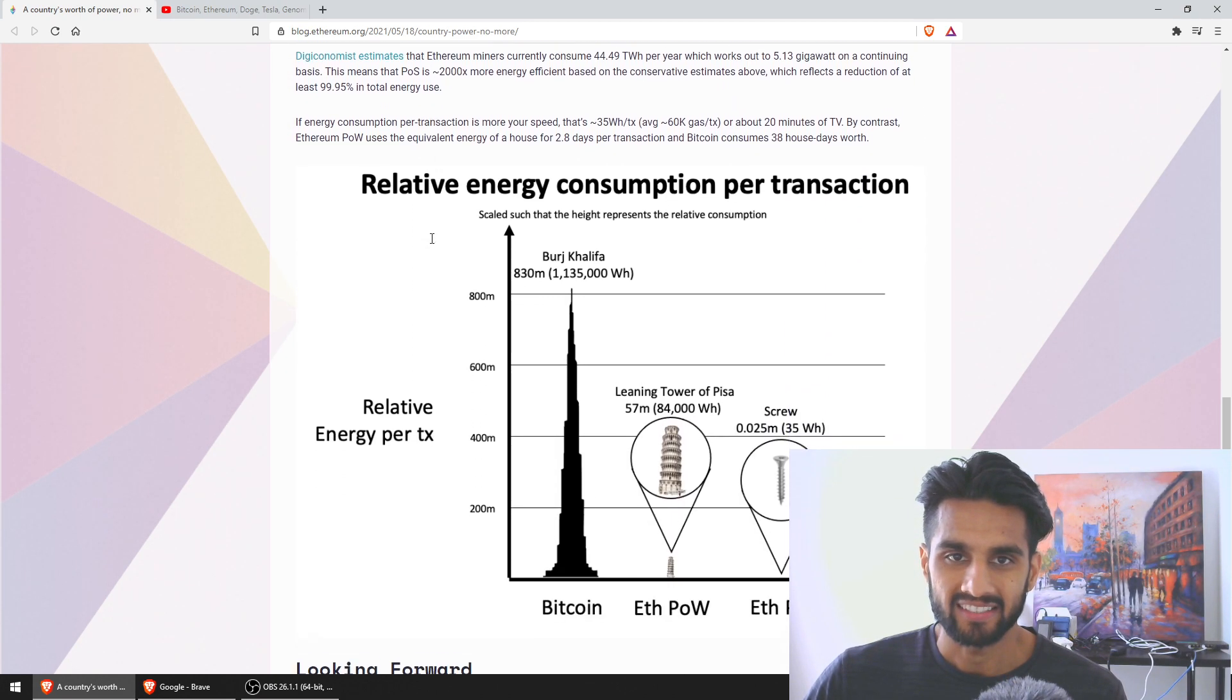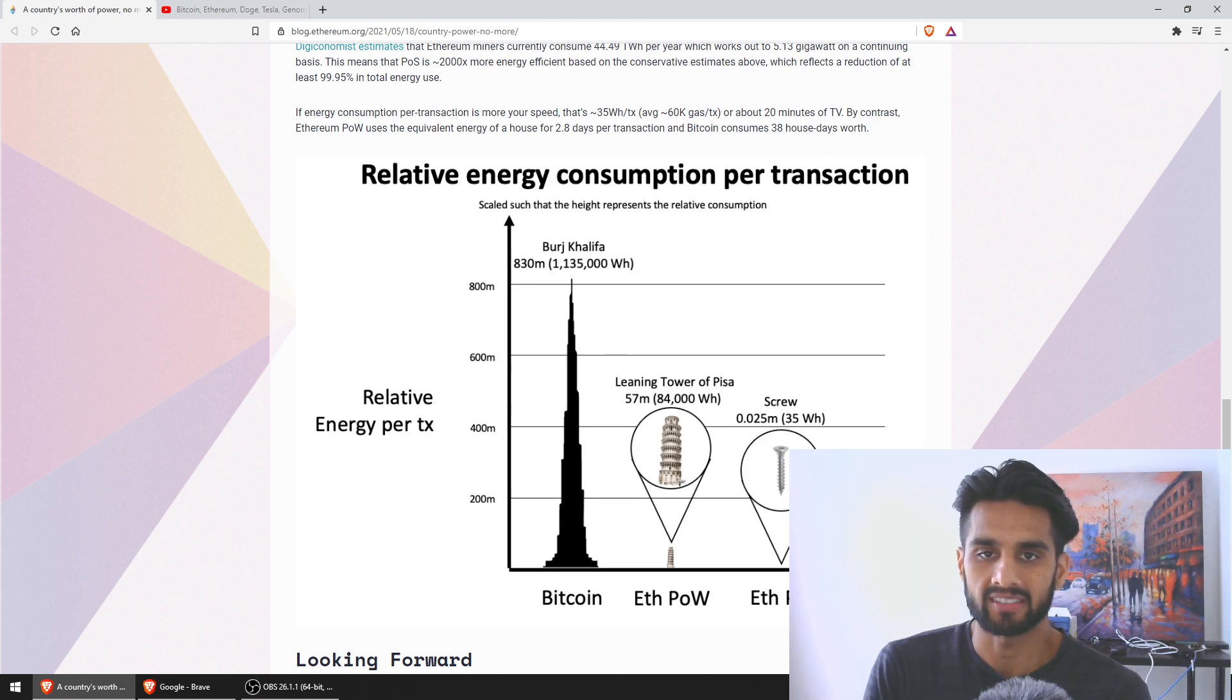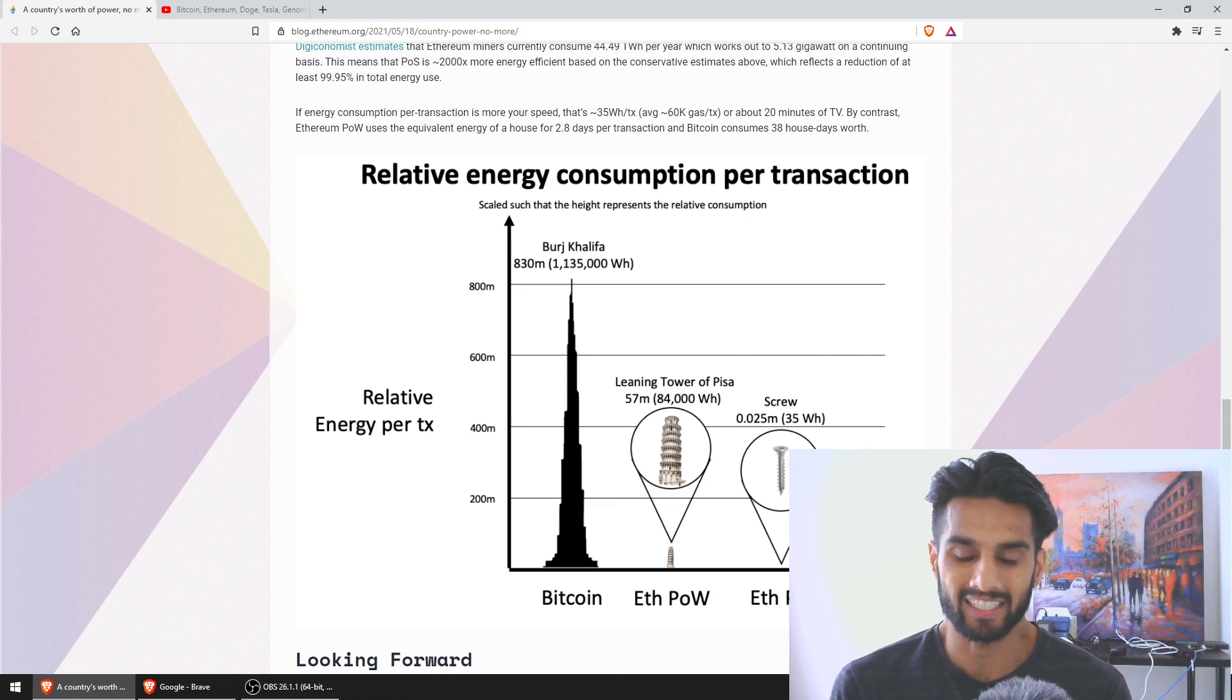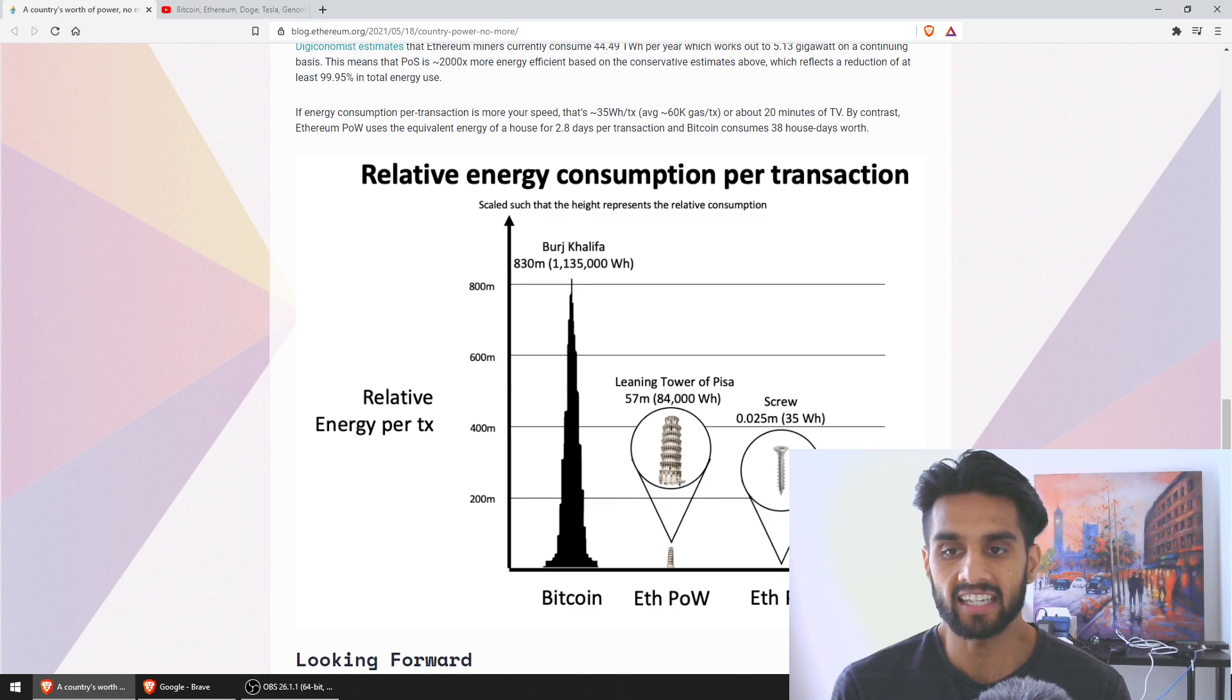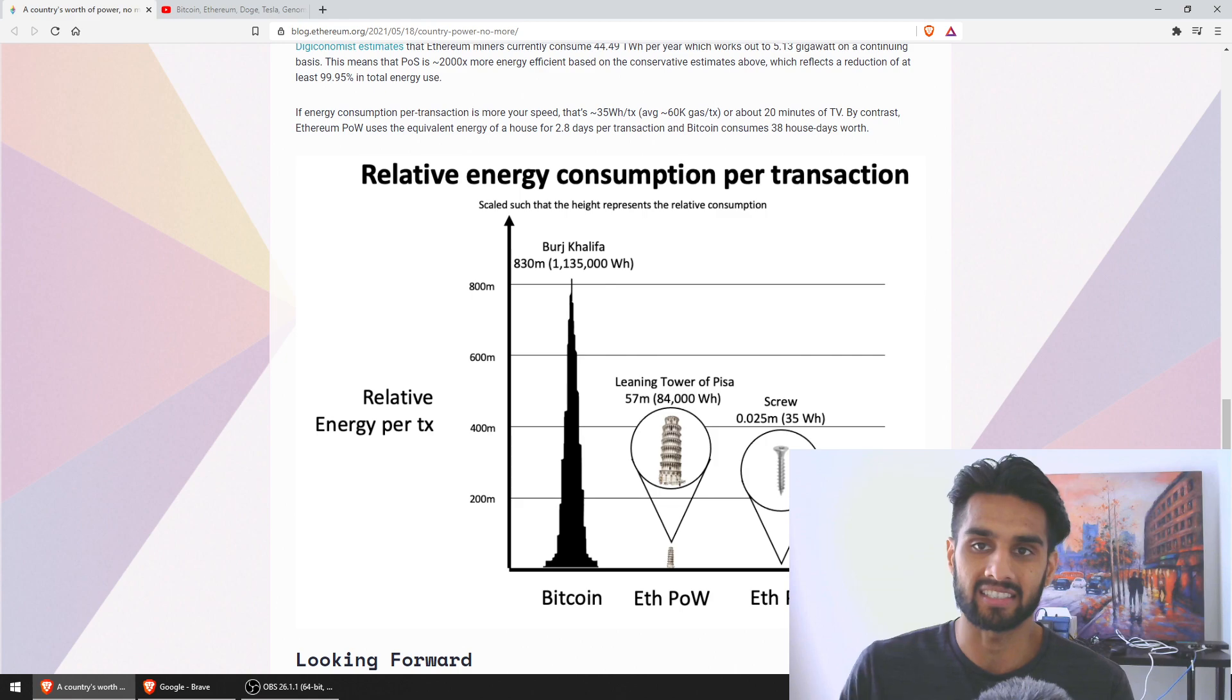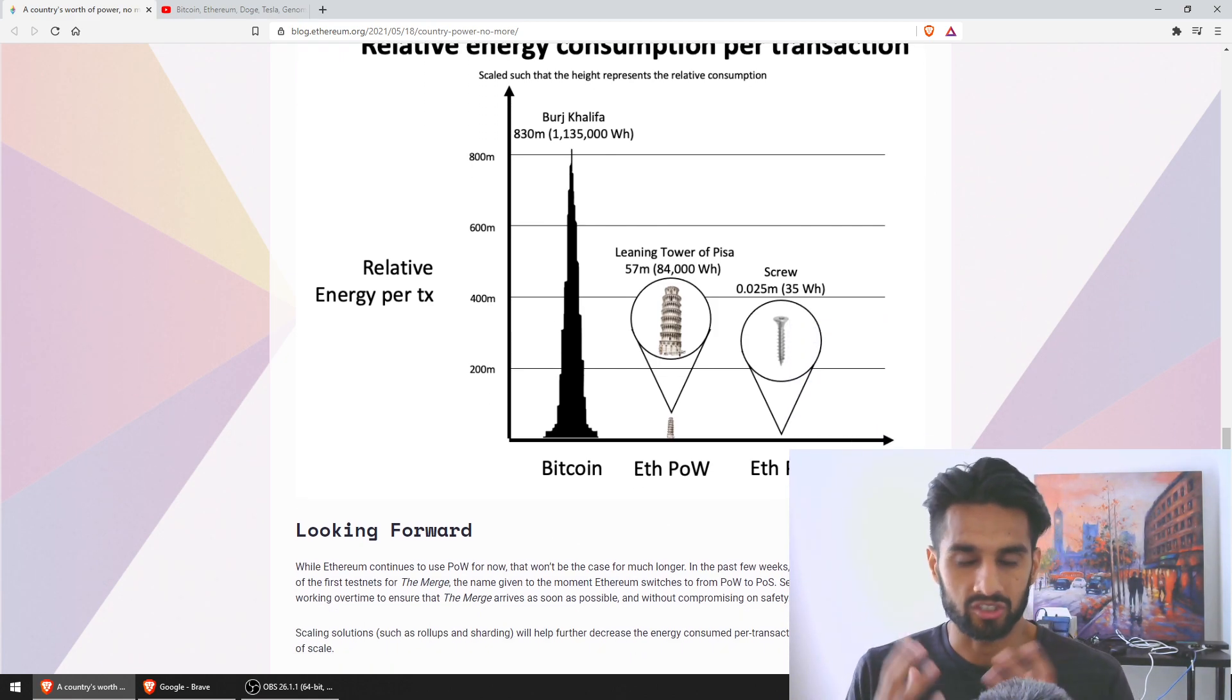Then they put some comparisons here, just a fun comparison with the Burj Khalifa. If Burj Khalifa was Bitcoin, proof of work Ethereum would be the Leaning Tower of Pisa in Italy, and then a screw would be the Ethereum PoS, which obviously is an enormous difference if you could visualize the difference in terms of energy consumption.